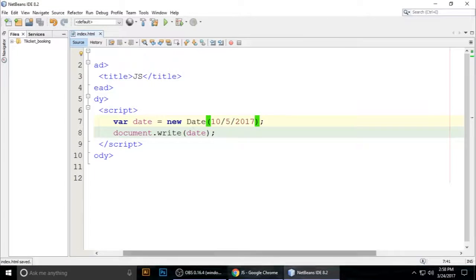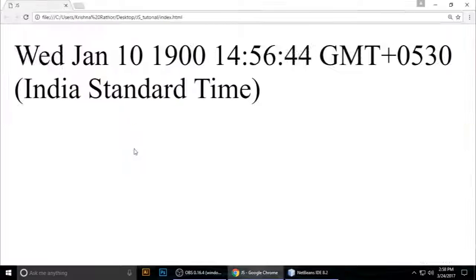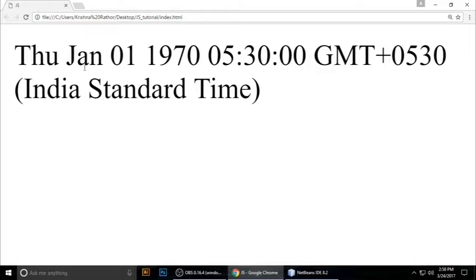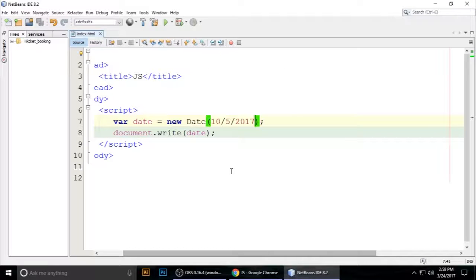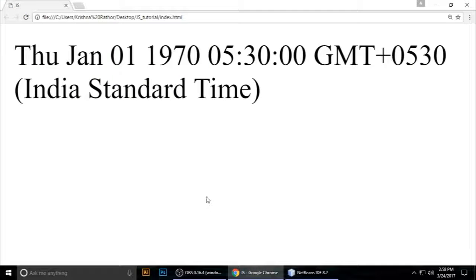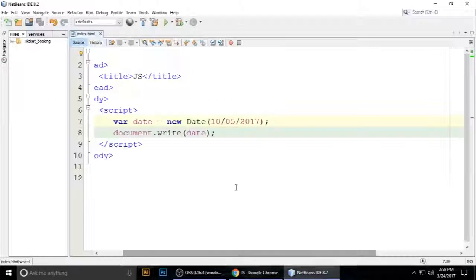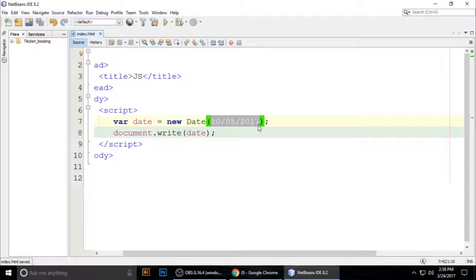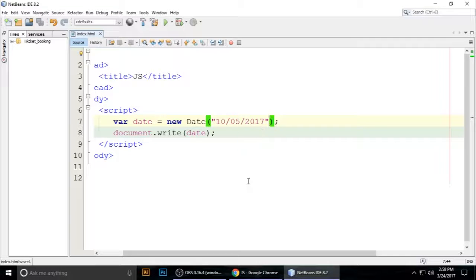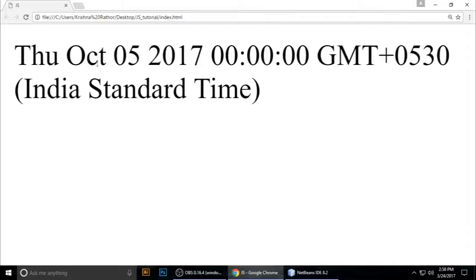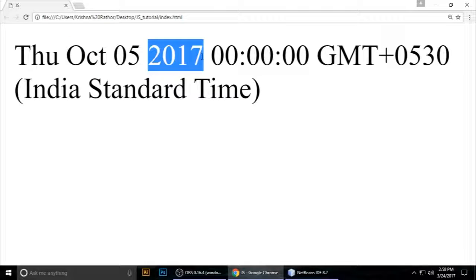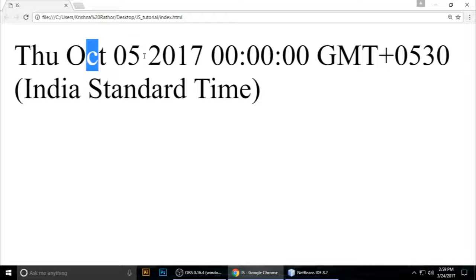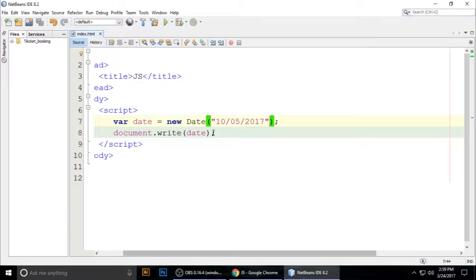This date. Control+S to save. This means October 5, 2017. So this is the Date class.